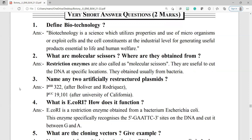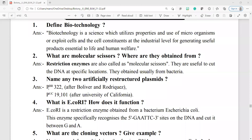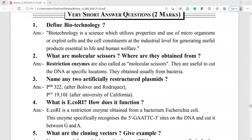Question number three: name any two artificially restructured plasmids. PBR 322, named after Bolivar and Rodriguez, and PUC 19, named after the University of California, are considered as artificially restructured plasmids.